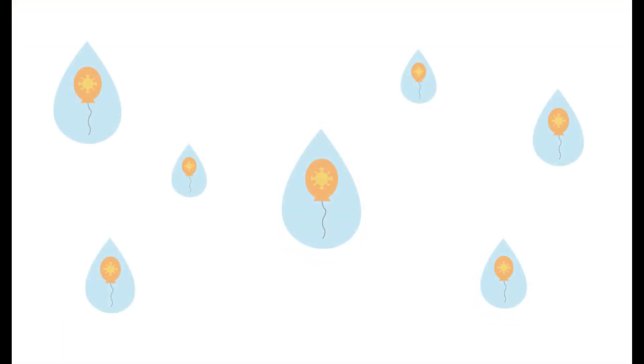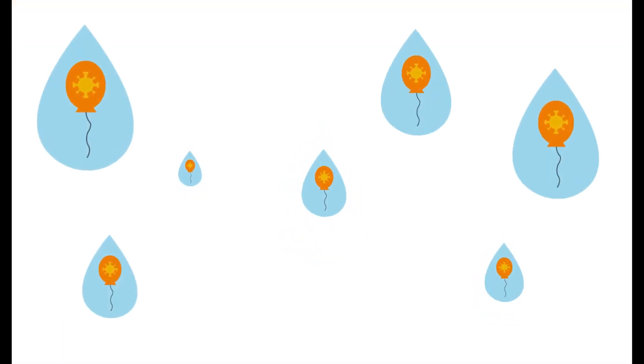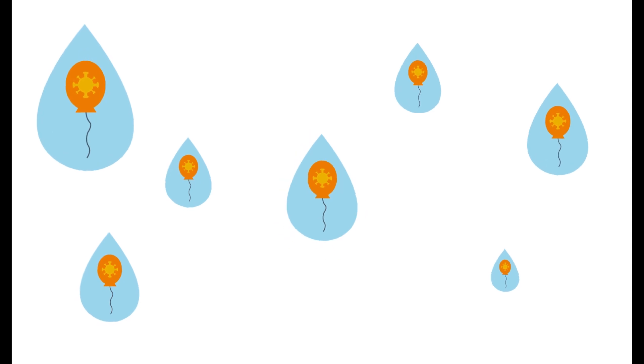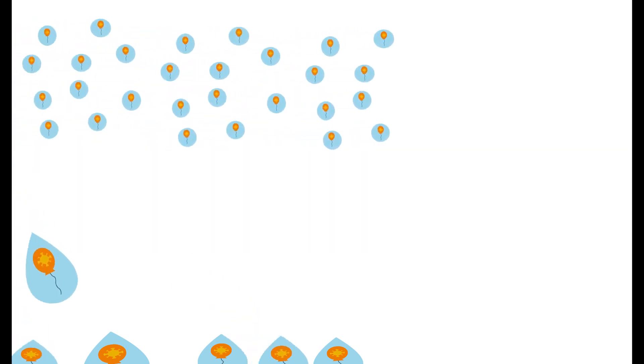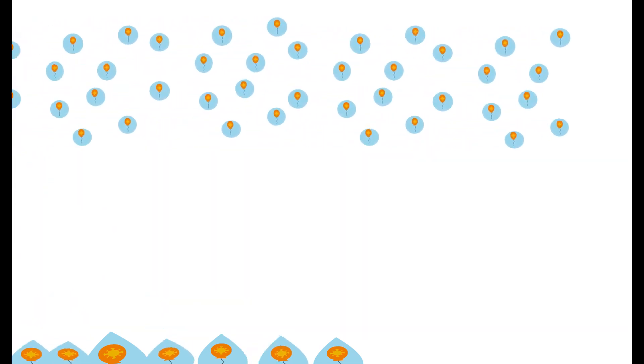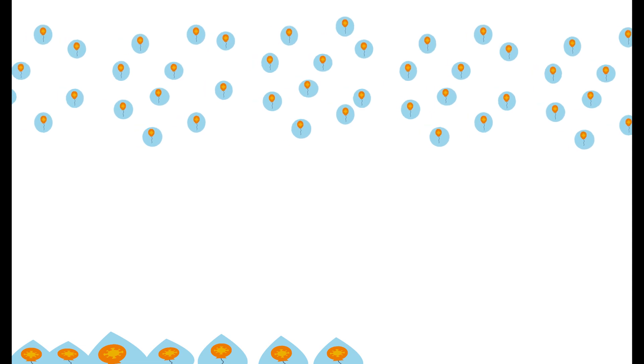Depending on their size and weight, these water droplets carry a load of viruses with them. Large droplets fall to the ground within 1.5 meters or 6 feet. But the small droplets float and can linger in the air for hours.